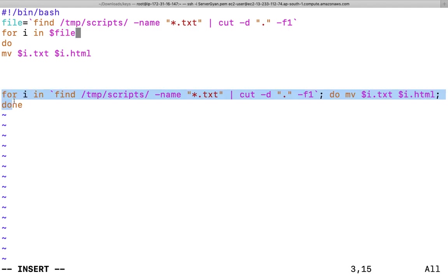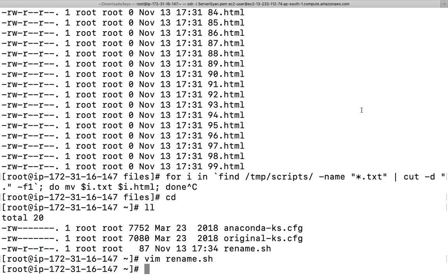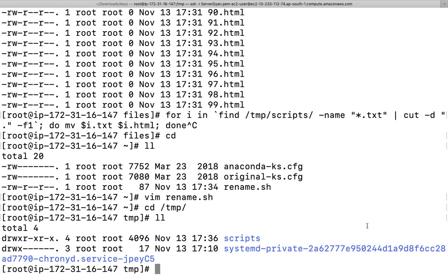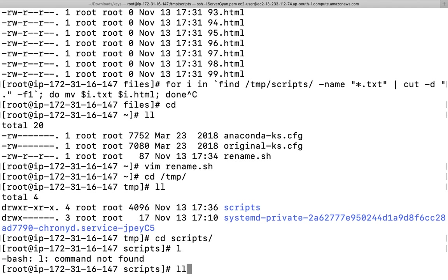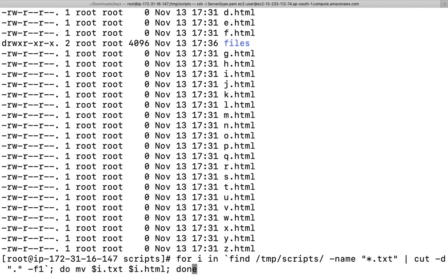Otherwise you can write the same script on terminal as well. Like for i in find this command completely and after that cut hyphen d dot is the delimiter. Because if I show you here, let me go out once again. So if I go to slash temp, dot is the delimiter. It means dot is the particular separator here.